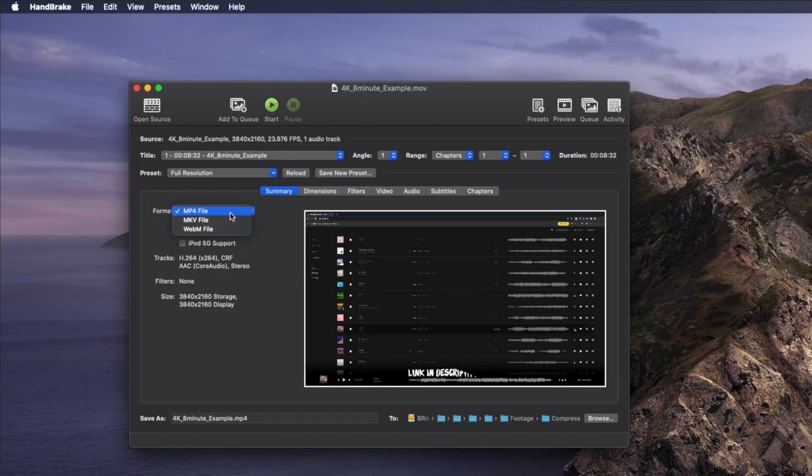You can choose from three options for your format, but 99% of the time you'll want to choose MP4.